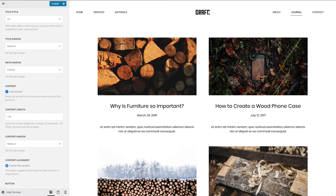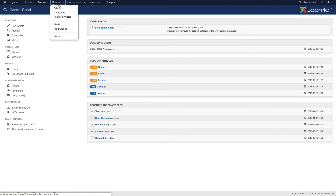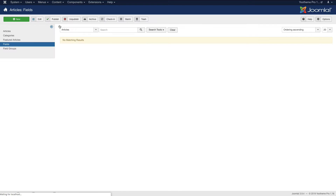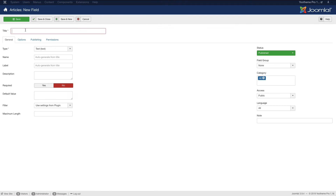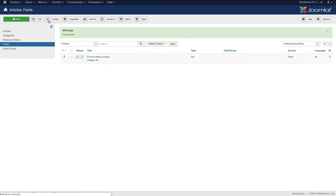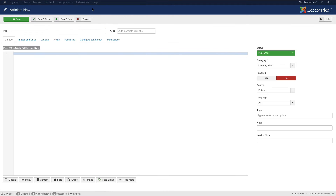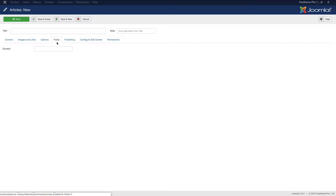To use the excerpt instead of the post text in Joomla, you first have to create a custom field. In the Joomla control panel, go to Content, Fields and add a field with the name Excerpt. Now, go to the Options tab and set the automatic display option to 'Do not automatically display'. Now, if you add an article, you can add an excerpt in the fields tab.